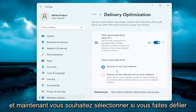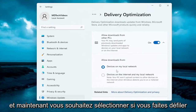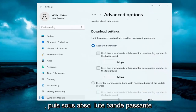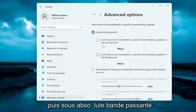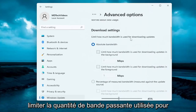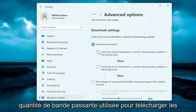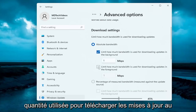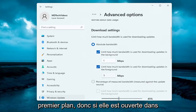Now if you scroll down here, select Advanced Options once more. Underneath Absolute Bandwidth, which limits how much bandwidth is used for downloading updates, you can specify how much bandwidth is used for downloading updates in the background as well as how much is used for downloading updates in the foreground.